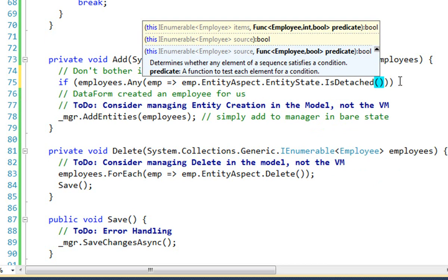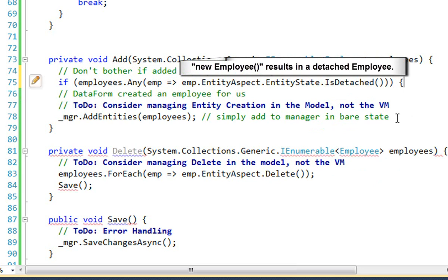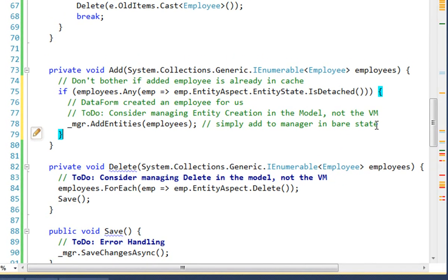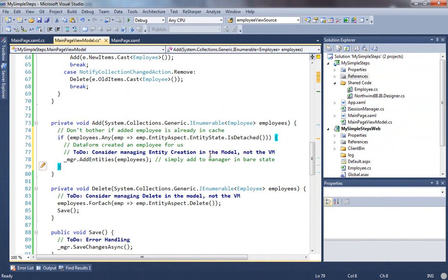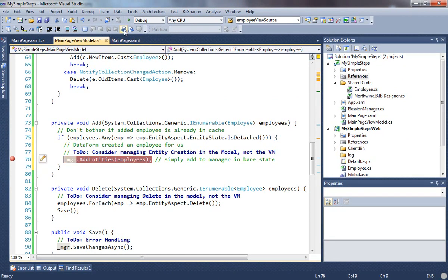Okay. So if it's detached, it must have been that the data form created it, neutered up, but we haven't added it to the manager yet. So we'll just wrap the logic that does that, and that's all we're going to do here. We can do more. And let's put a break point on and build this and see if it works.